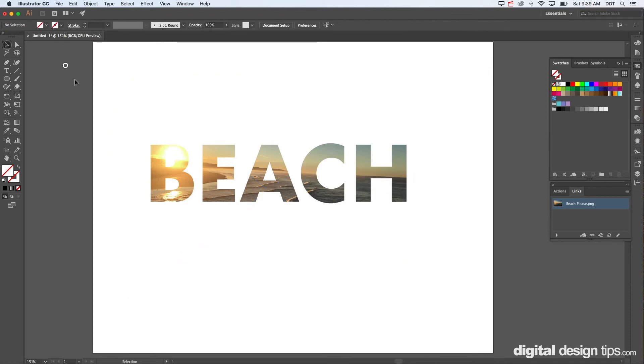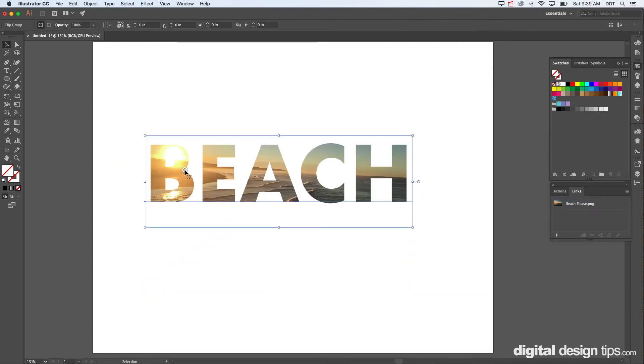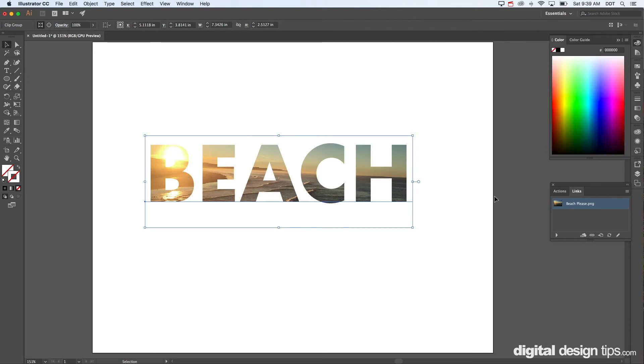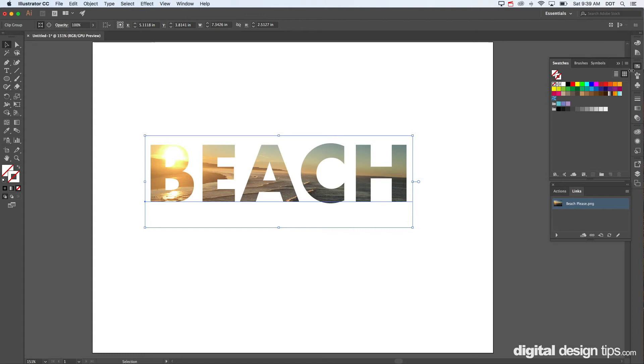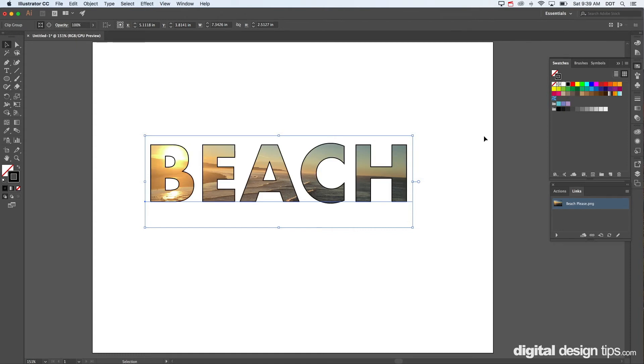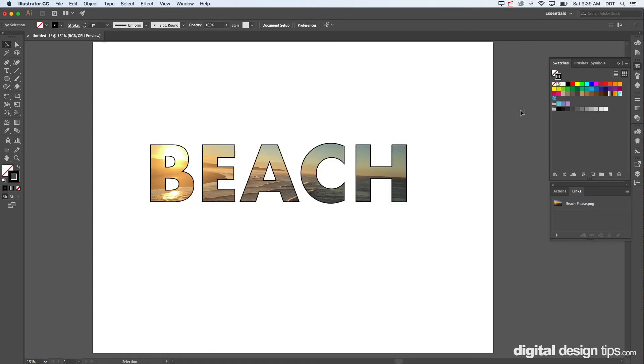Let's say I want to add an outline to this, so a black little outline there and there you have it.